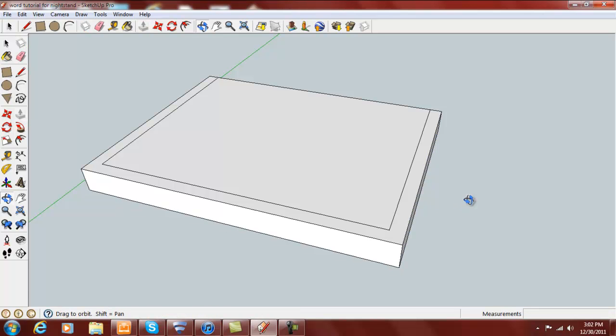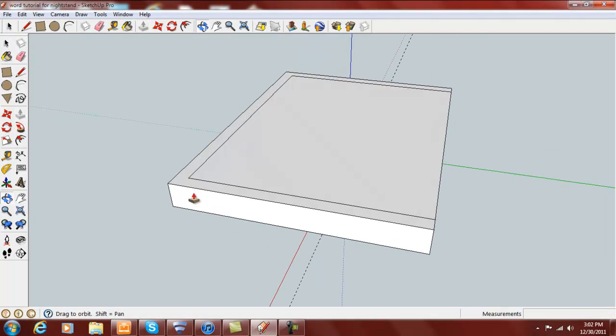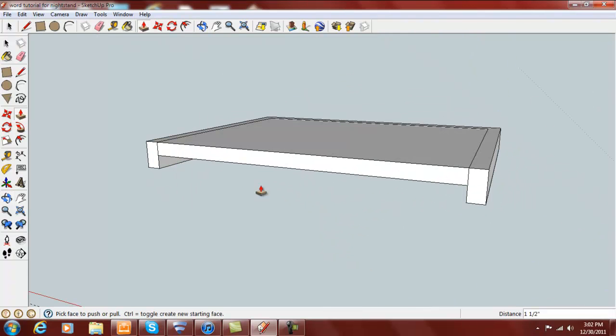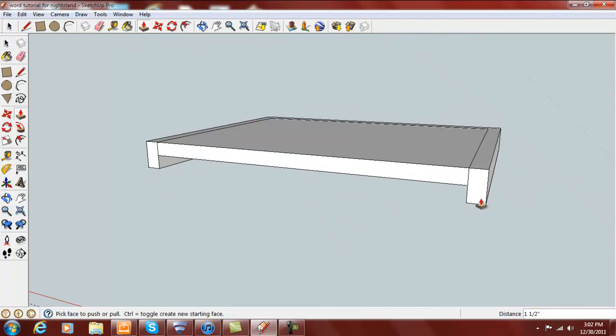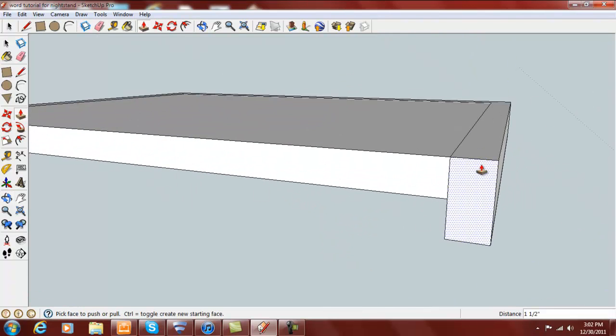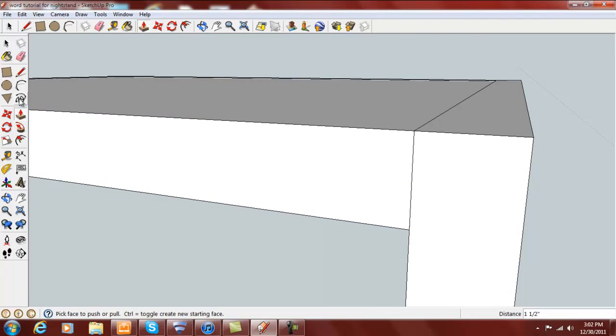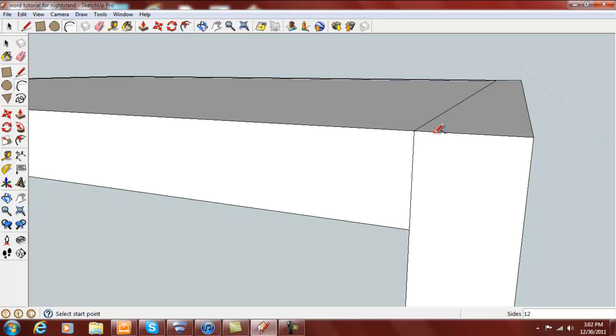Push down your scroll button and rotate around. Zoom into this edge right here. Select your arc tool, and on this top edge come over a little bit, come down, and just click somewhere.